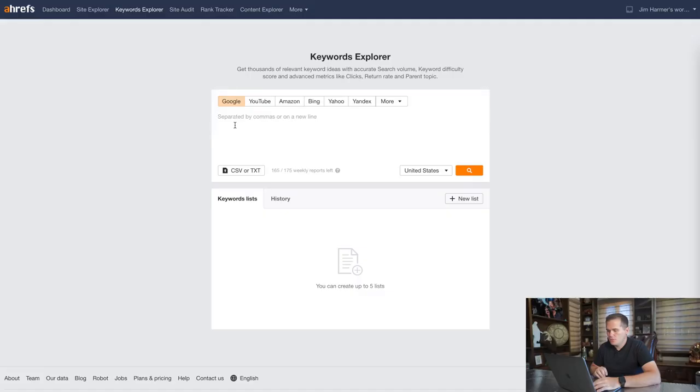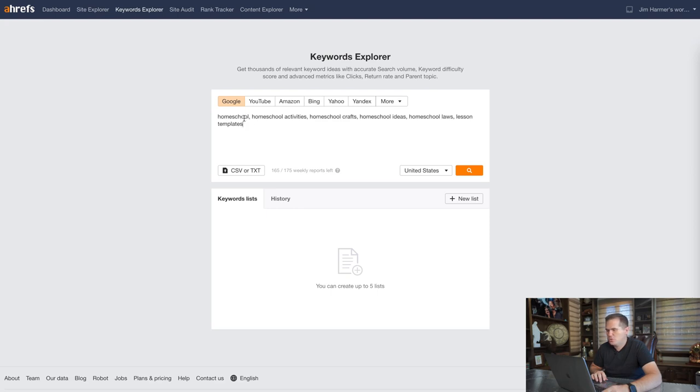Unless you've done a lot of search analysis or you just know the industry really well, it's hard to identify what's a big site and what's a small site. So what I would do is come into Keywords Explorer and type in a list of search phrases — like homeschool, homeschool activities, homeschool crafts, laws, lesson templates — whatever applies to your niche. Then hit search.